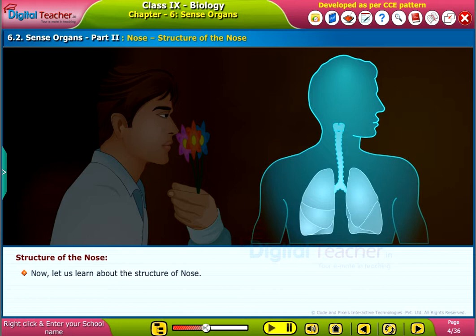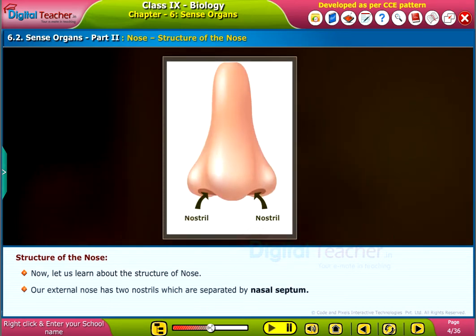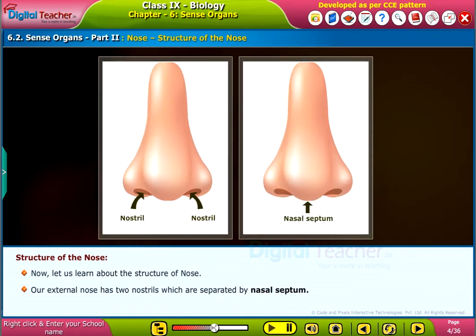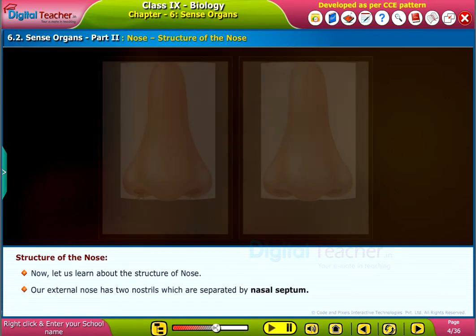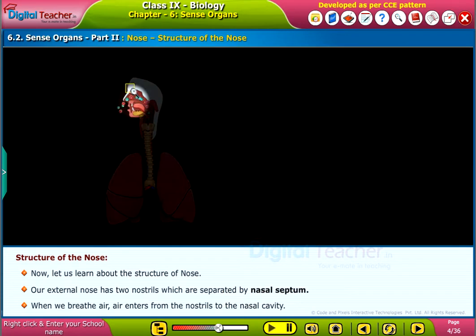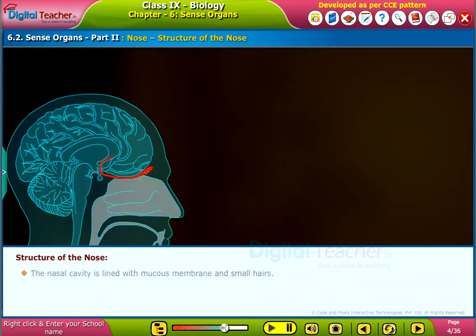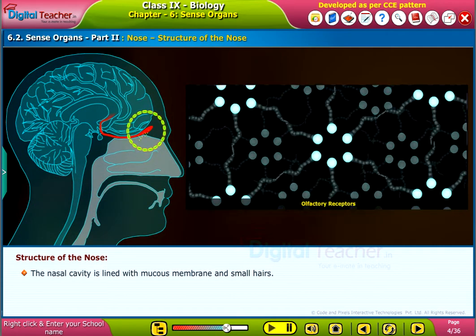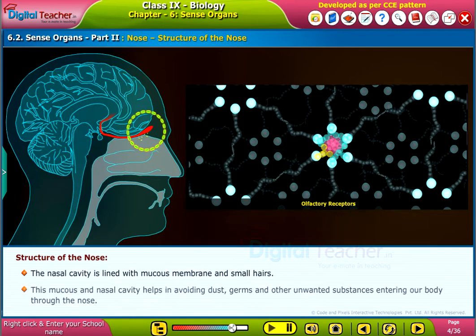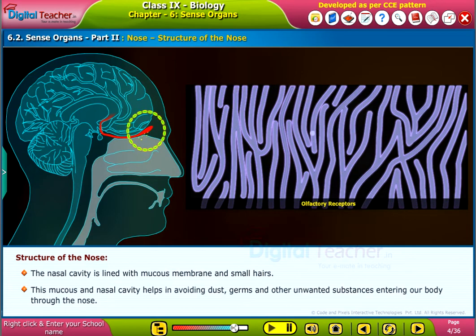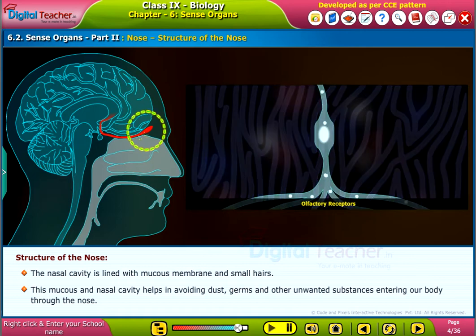Now, let us learn about the structure of the nose. Our external nose has two nostrils which are separated by the nasal septum. When we breathe air, it enters from the nostrils into the nasal cavity. The nasal cavity is lined with mucous membrane and small hairs, which help in avoiding dust, germs, and other unwanted substances from entering our body through the nose.